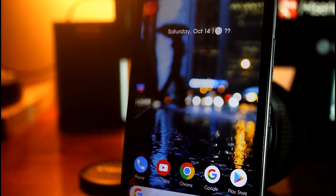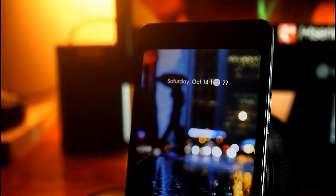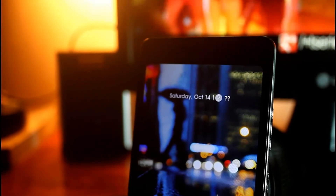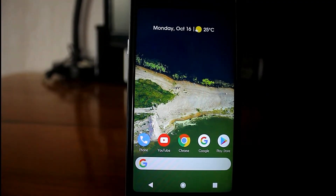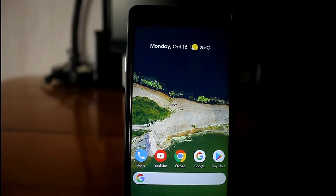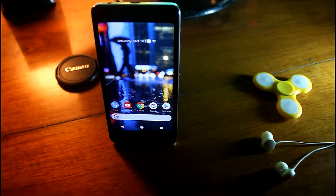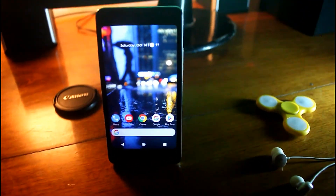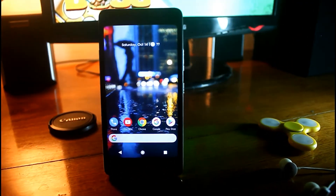Hello friends, I am Shovik from 1 Million Gadgets. Today in this video I will show you how to get Pixel 2-like looks and features in any Android smartphone. Without any further delay, let's jump into the video.